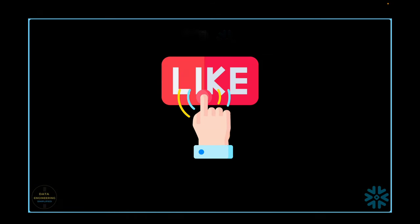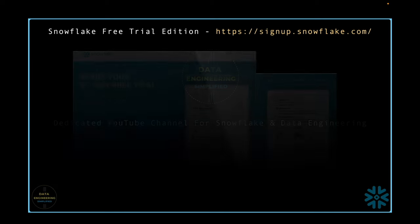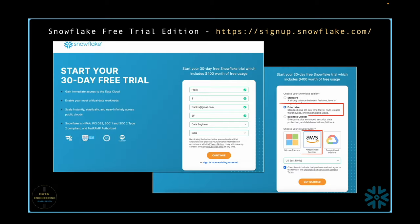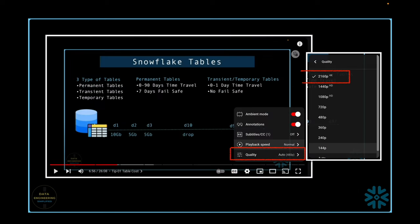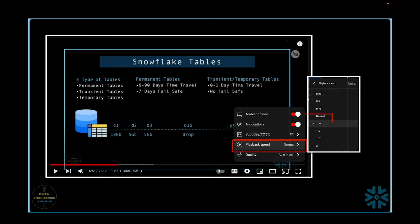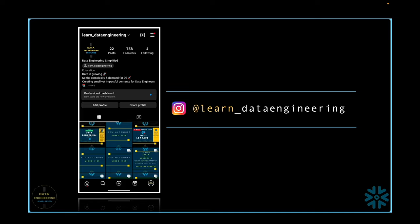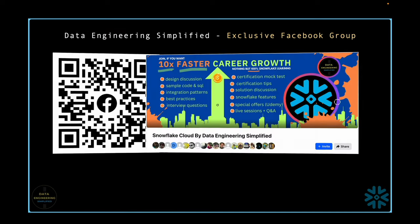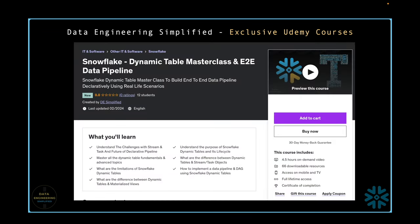Please remember to hit the like button if you have been benefiting from my content and if it is contributing value to your Snowflake learning journey. Welcome to my channel, Data Engineering Simplified. For all my demonstrations, I will be utilizing the free trial edition of Snowflake on AWS. Make sure to adjust the video quality to 4K. To speed up your learning process, consider increasing the playback speed to 1.25x or 1.5x. For direct communication, feel free to message me on Instagram or join my exclusive Facebook group. If you are interested in systematically enhancing your Snowflake skills, check out my premium Udemy courses.